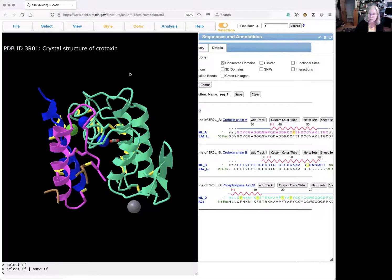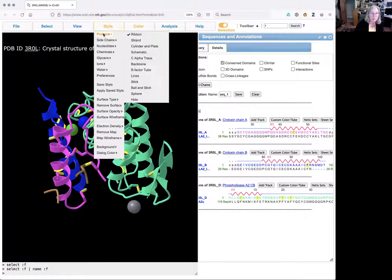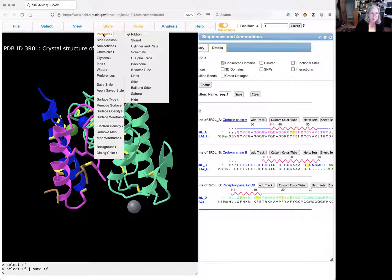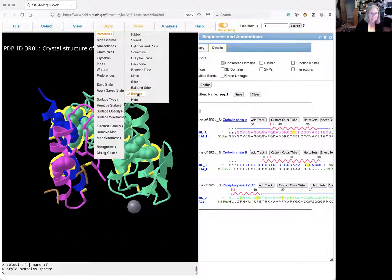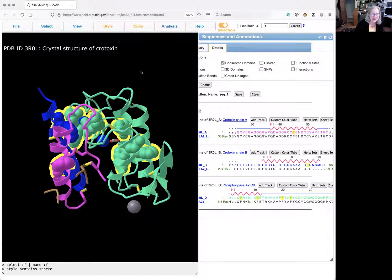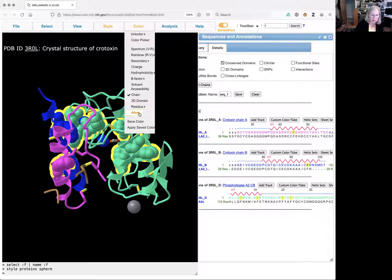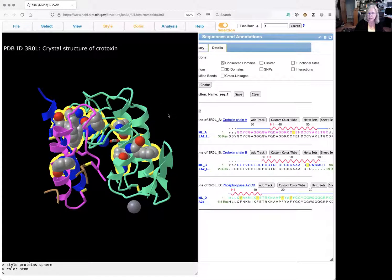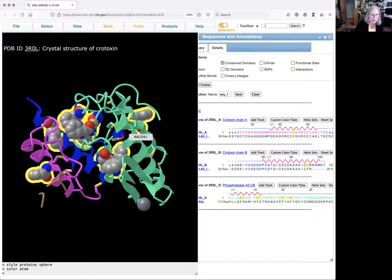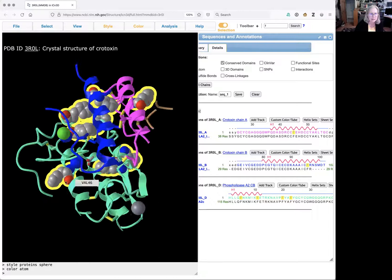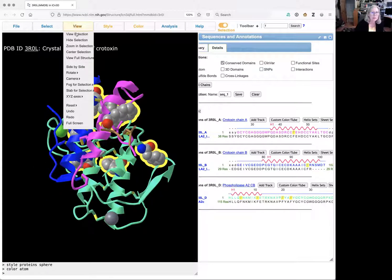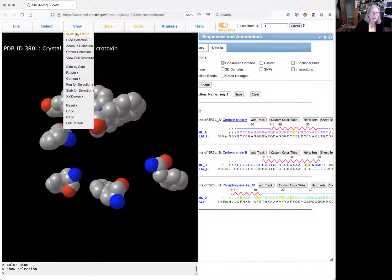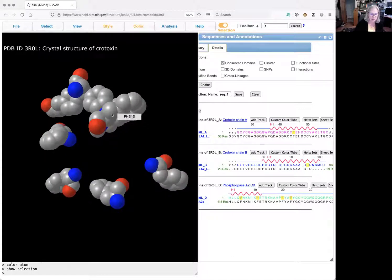Now what I'm going to do to see these a little bit better is change the drawing style. So I go to style proteins and I'll make these sphere. That way I get to see the whole electron cloud. And I'm going to change the color. So I open color and I pick atom. That's going to color each atom by its standard coloring style for that element. And it's still a little bit complicated to see. So what I'm going to do is choose view, view selection, and that hides everything but those amino acids.